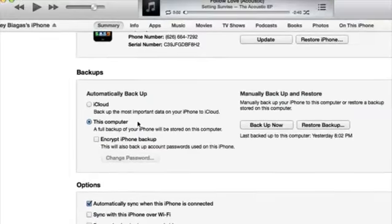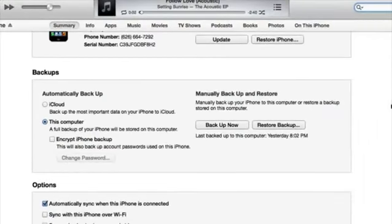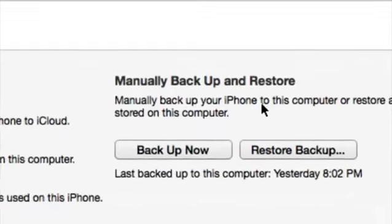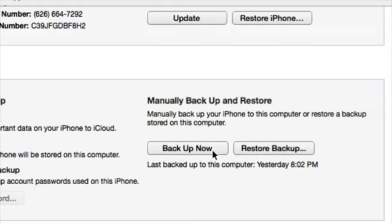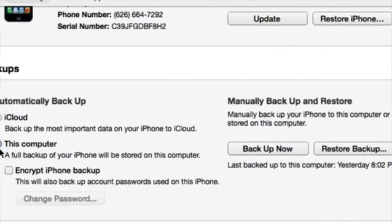But anyway, we also have a manual backup option over here where once we click on backup now, it will start backing up the entire phone. Now this is backing up not just your contacts but your entire phone.